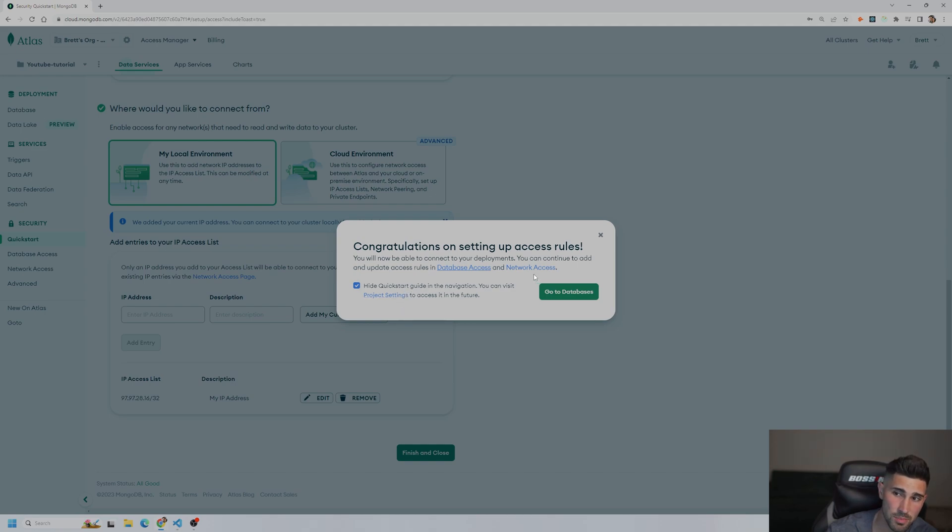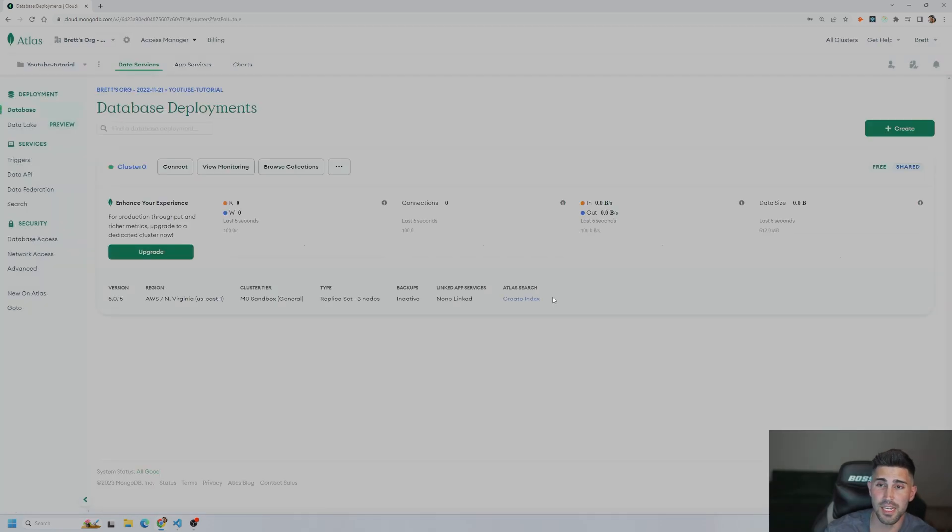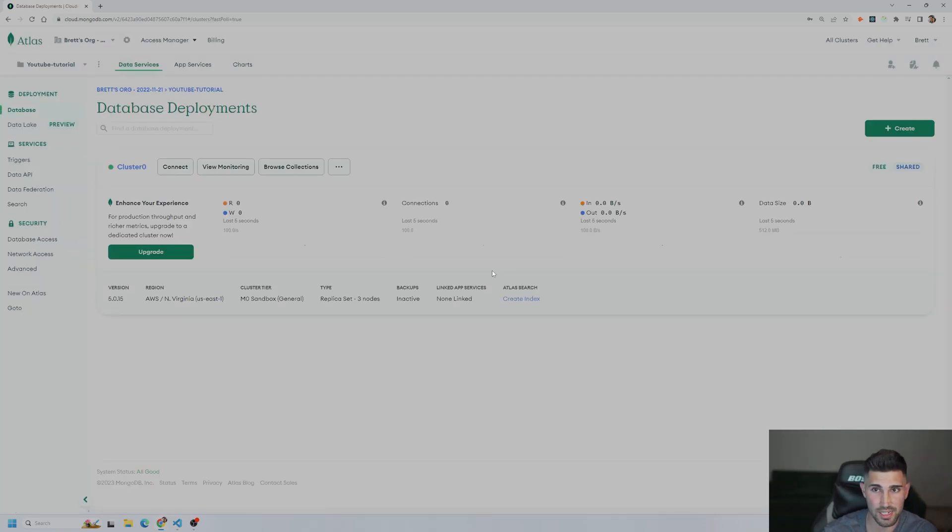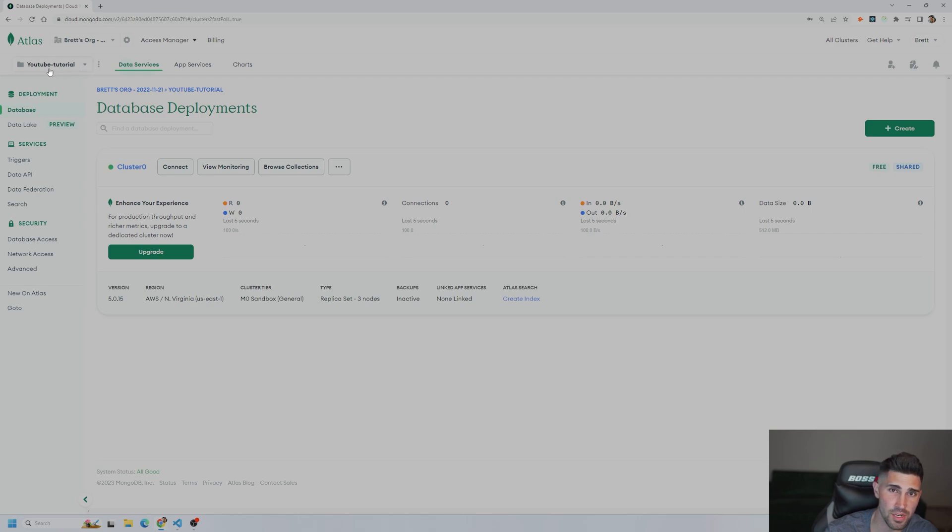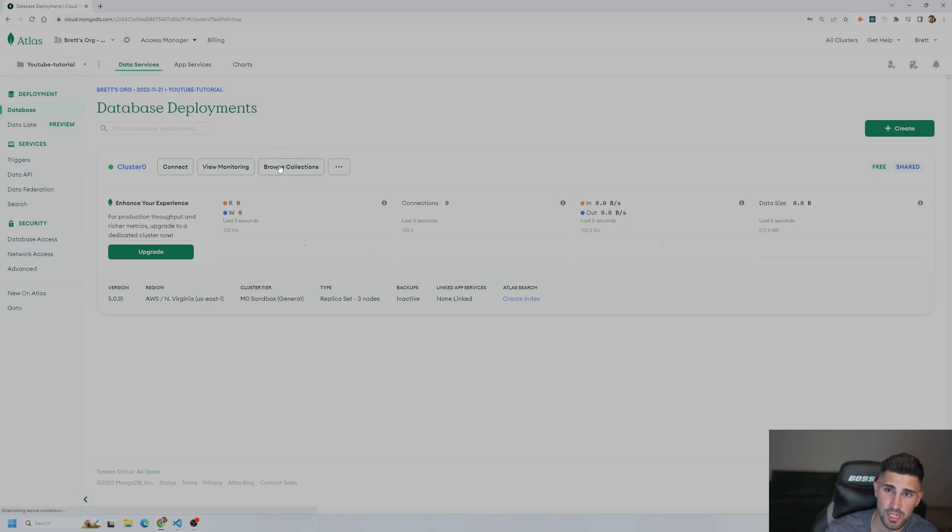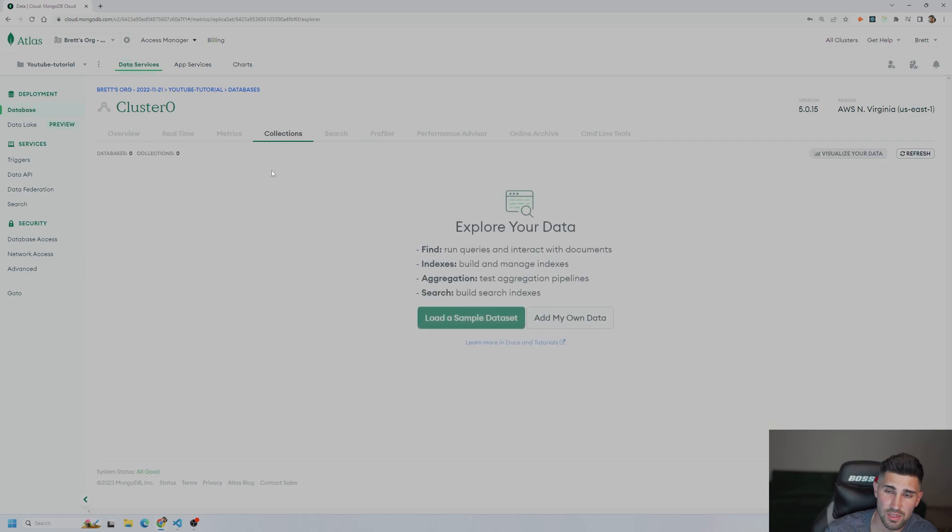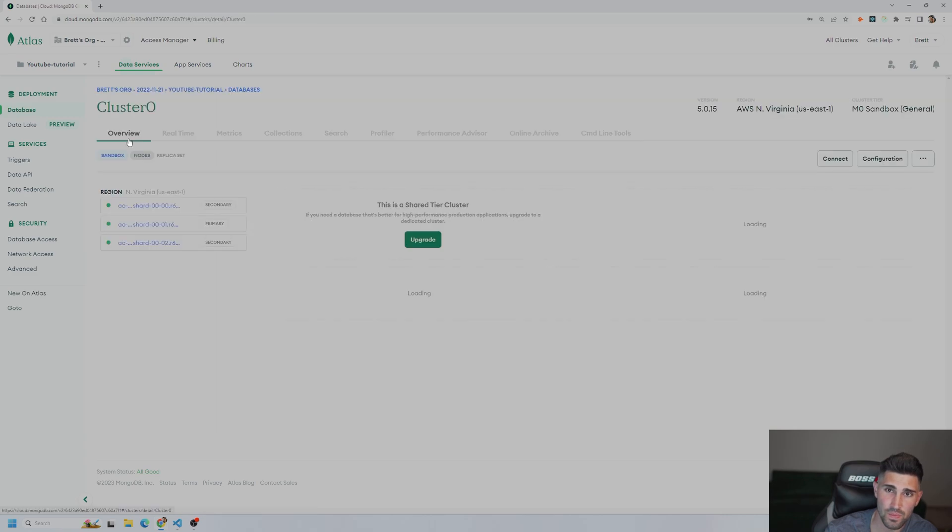Congratulations on setting up your access rules. We could hide the quick start guide. And then we're just going to go straight to the database. And this will take a few minutes to create. And after it's done created, you will see at the top left right here the name you named at the beginning. And then you should be able to browse the collections, which is where your data is going to be.